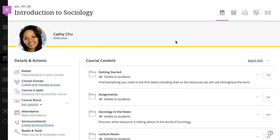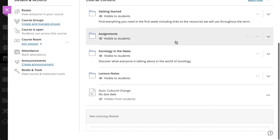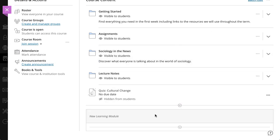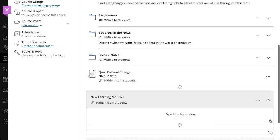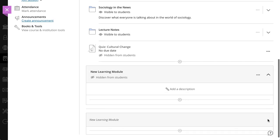An empty learning module appears on the course content page to help you get started. Select the default module to add a new module. Type a name and description.